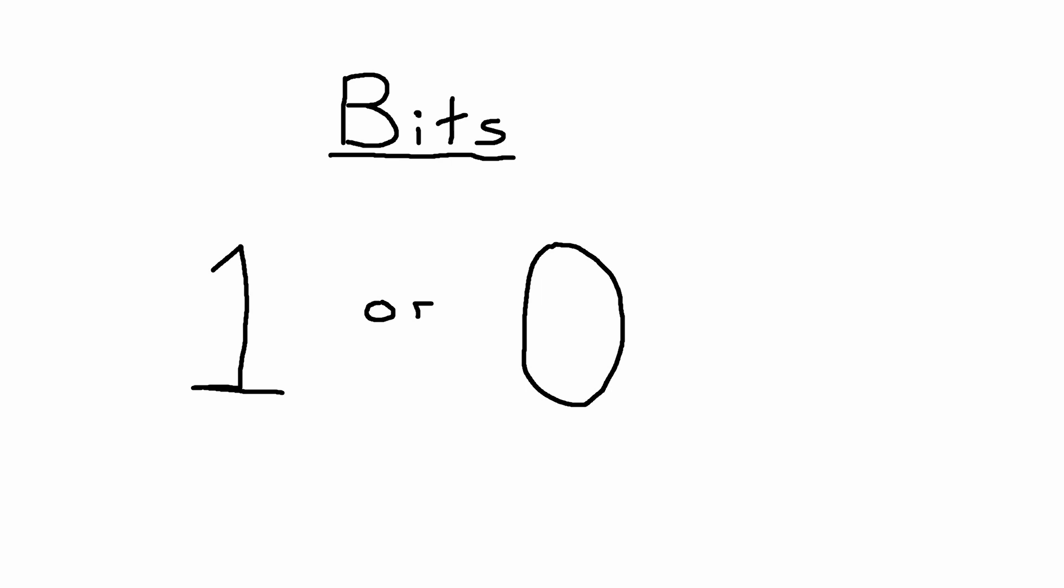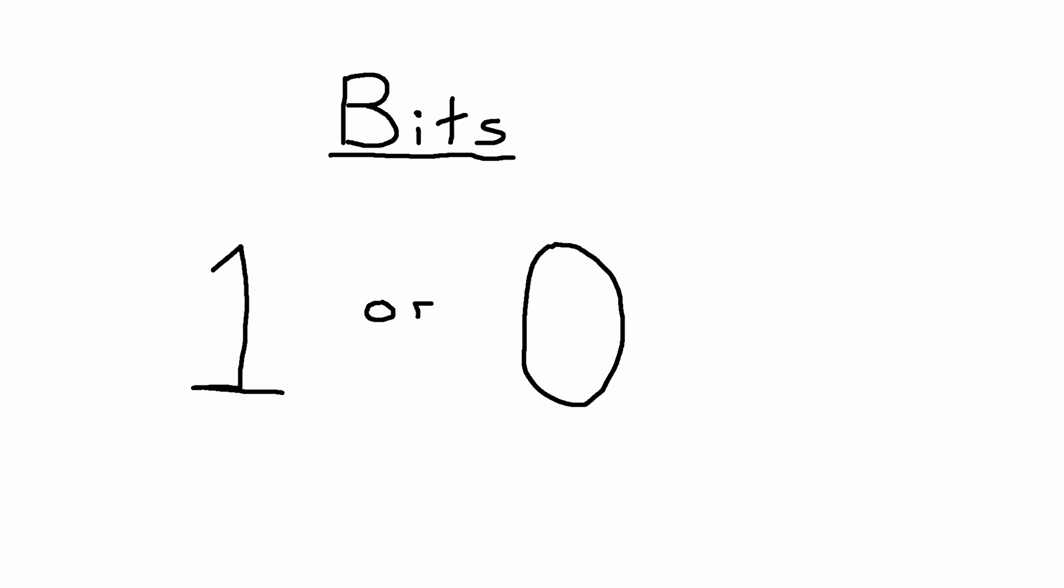Regular computers work off bits, which can be a 0 or a 1. But with quantum computers, we have quantum bits, or qubits for short.